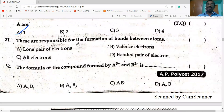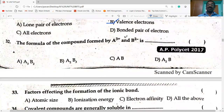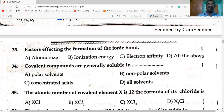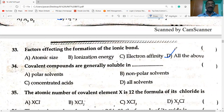Valence electrons are responsible for the formation of bonds between atoms. Formula of the compound formed by A³⁺ and B²⁻: these valences will be crisscrossed — so A₂B₃ is the correct option. Factors affecting the formation of ionic bond: atomic size, ionization energy, electron affinity — and all of the above is the answer.